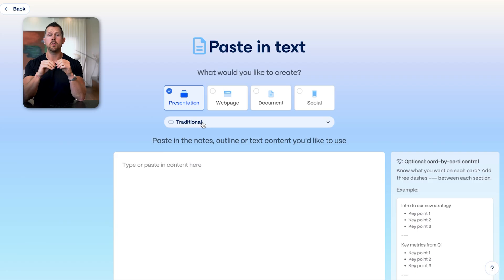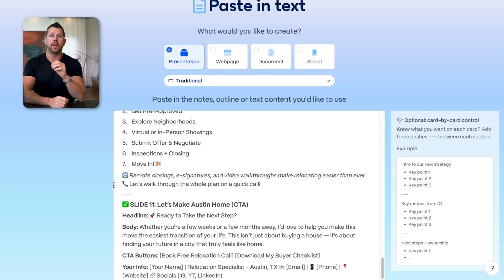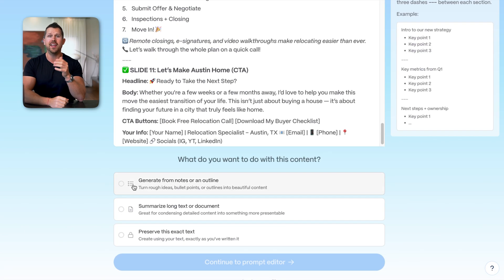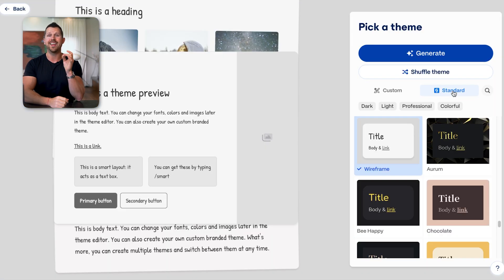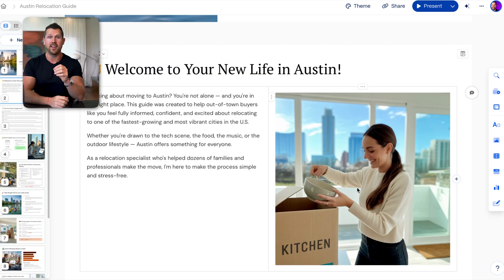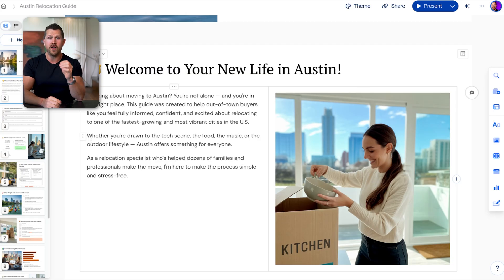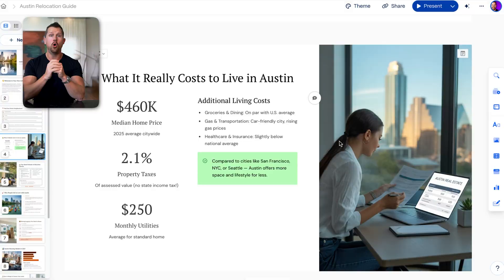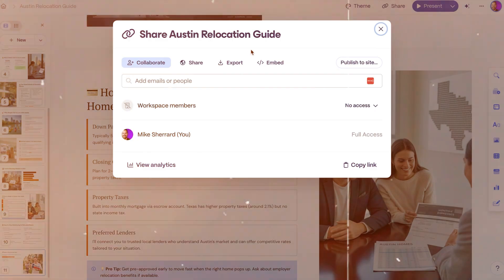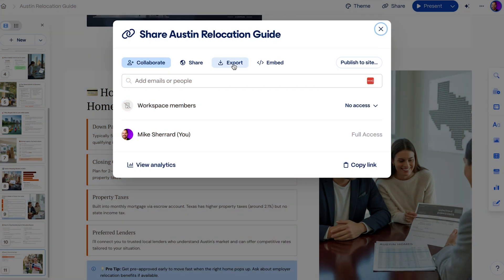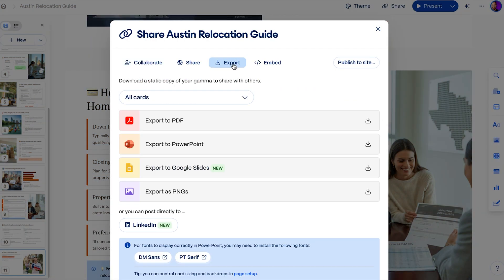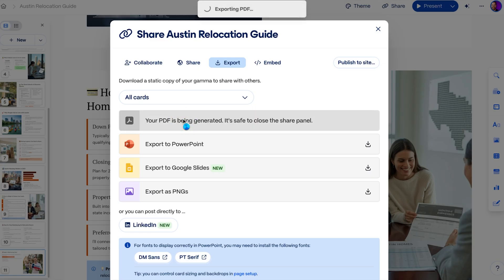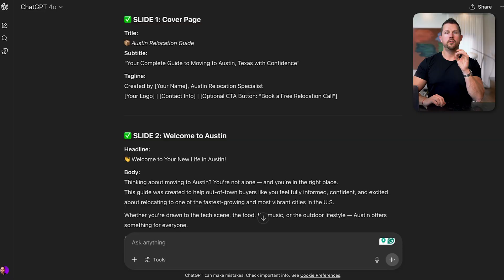Step two, build the guide in Gamma. We're going to head over to gamma.app and paste in what we got from ChatGPT and choose a clean modern template, which is going to instantly turn your copy into a professional interactive slide deck or downloadable PDF form. We're going to make sure that this aligns with your personal brand so that everything is consistent and congruent, and then we're going to export the link so that we can download it and use it for promoting. And now, you've just created the stunning lead magnet in a minute.